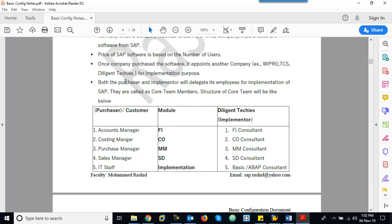From both the purchaser side and the consulting company side, they will delegate their employees. These are called core team members — business accounting heads, accounts manager, costing manager, purchase manager, sales manager, and IT staff.